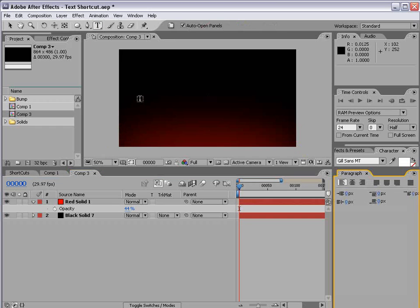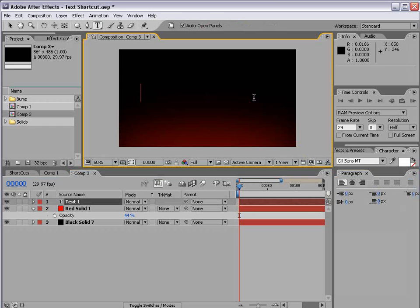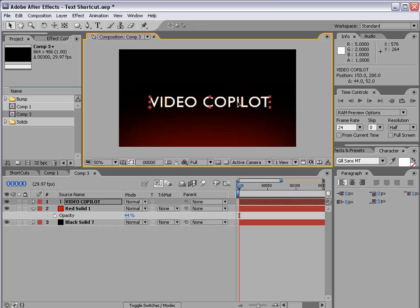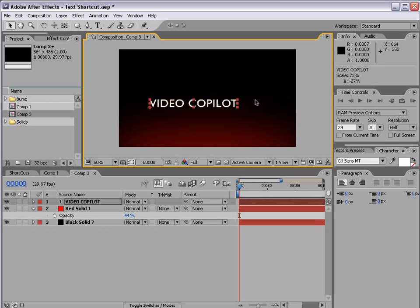Now we'll take the text tool and we'll type, I don't know, how about video copilot. All right. That's what I'm talking about. And I'll go ahead and scale this down just a little bit.